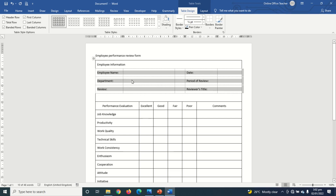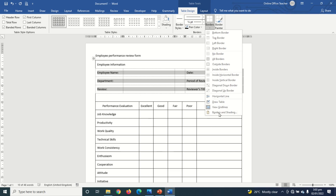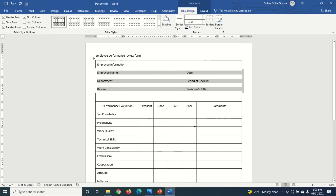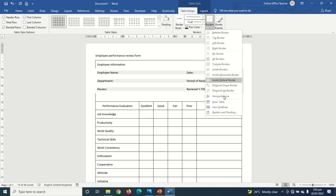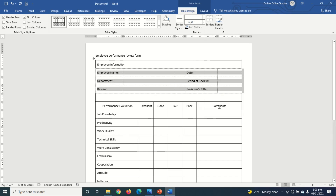If you print the form you won't see any of those grid lines. To toggle grid lines, go to Borders and select View Gridlines. Mine is currently enabled — if I click it the gridlines disappear, so I bring them back to use as a guide while designing.